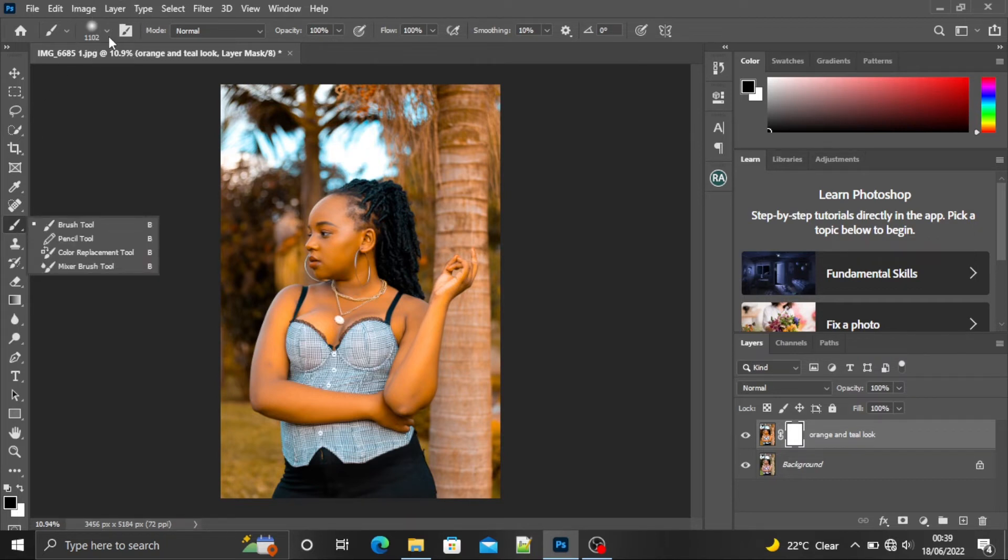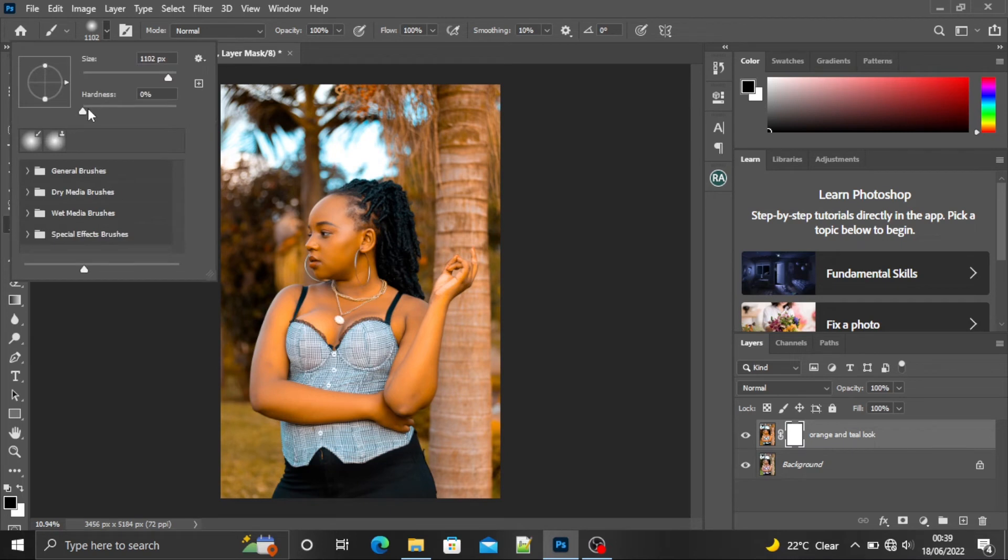I'll make sure the brush hardness is at 0% and I'll increase the size of my brush so that it's big enough.